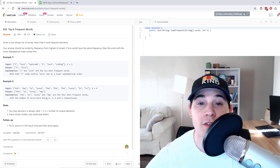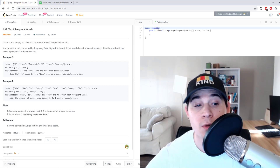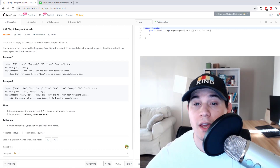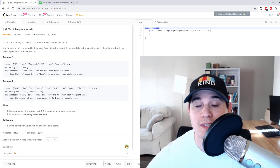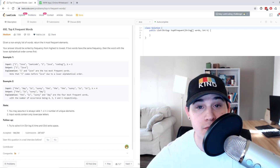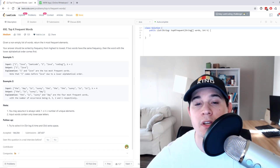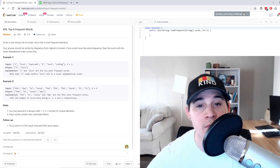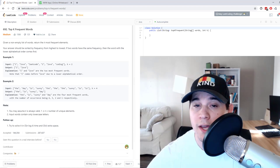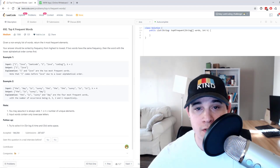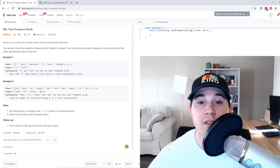Today we have another algorithm problem called Top K Frequent Words, and this problem is asked at a bunch of different tech companies including Amazon, Microsoft, Google, Apple, and a bunch of other ones.